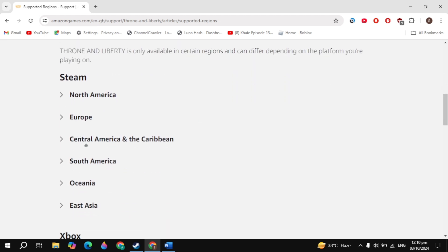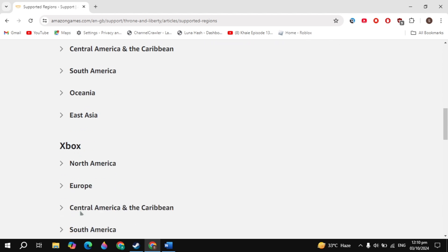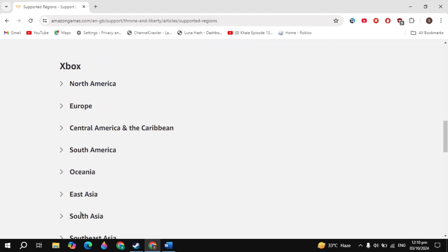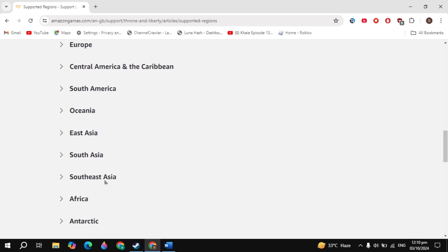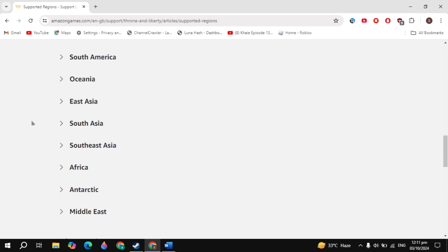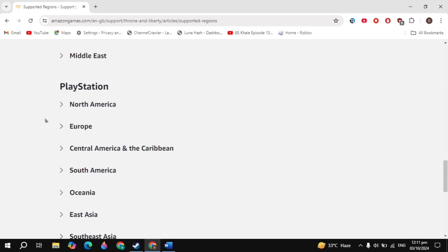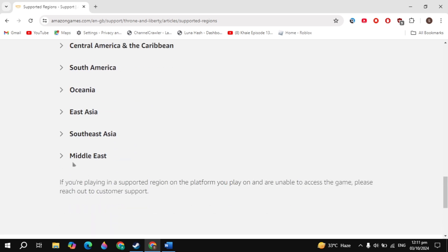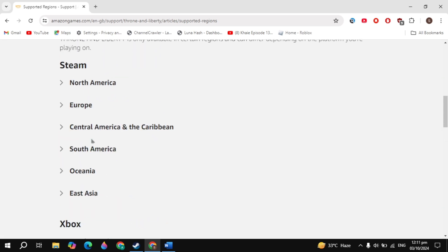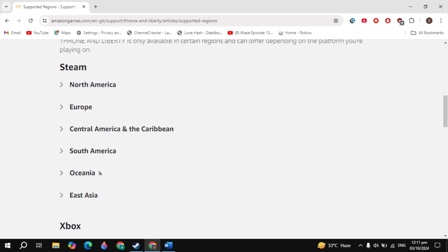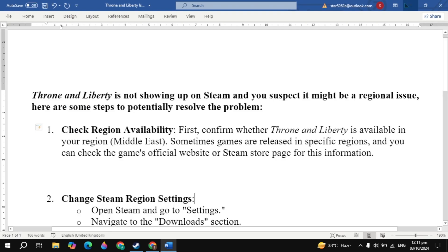As you can see here, on Steam it is available in North America, Europe, and some other regions. On Xbox you can also see the supported regions. On PlayStation it is available in many regions, but on Steam there are only a few regions where you can download this game.